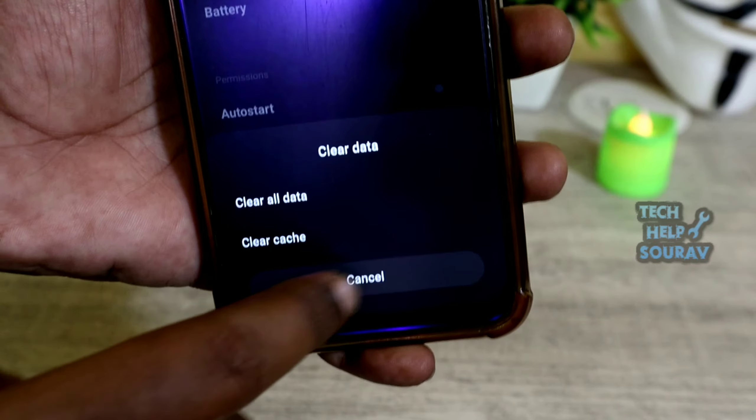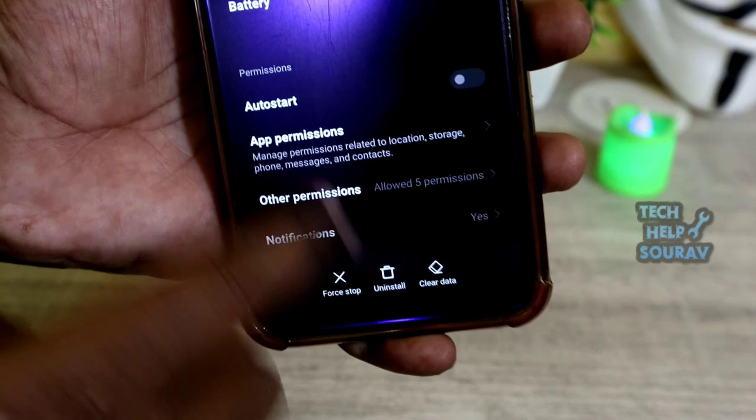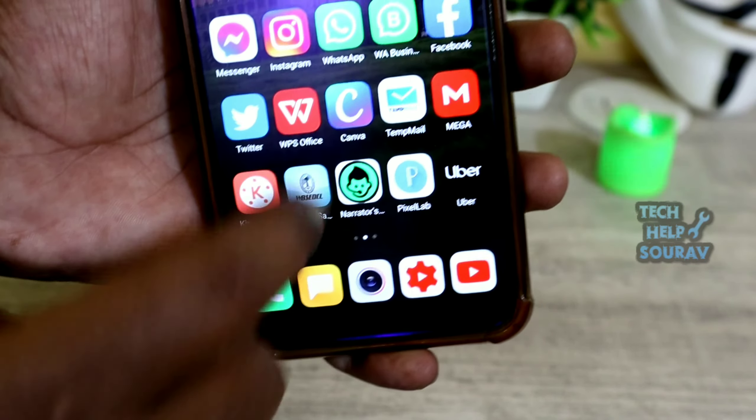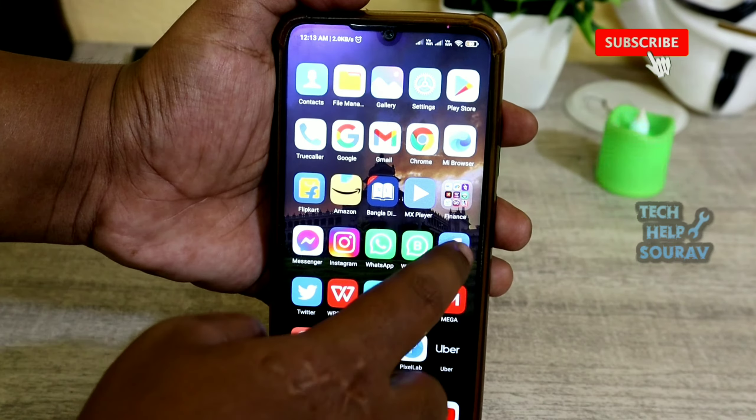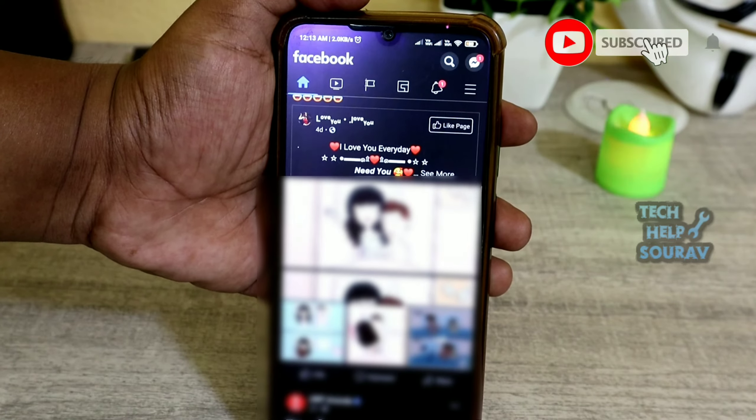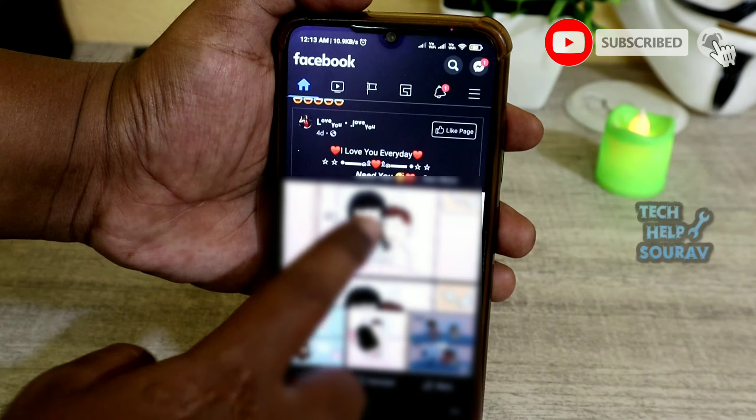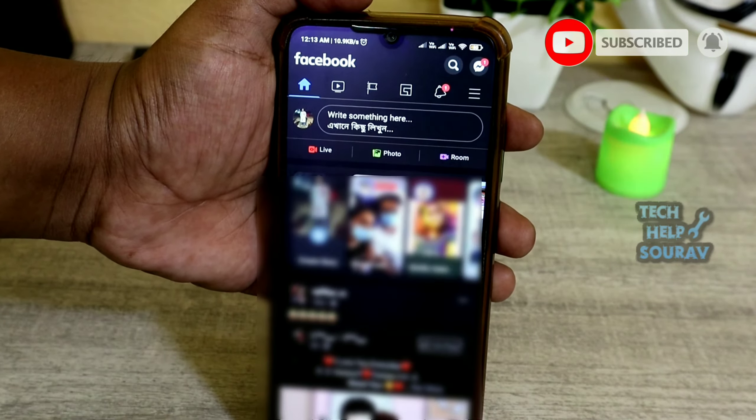Exit and then open the Facebook application and log in. You will see that the Facebook application will be opened without any problem.